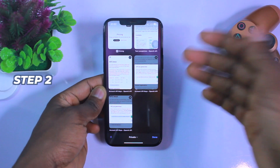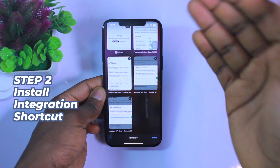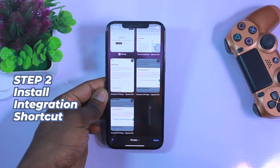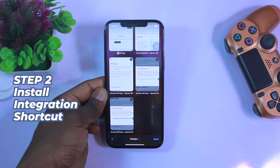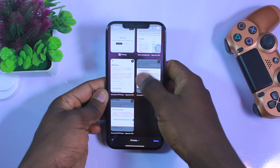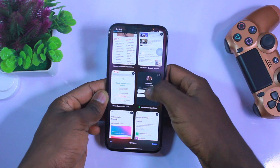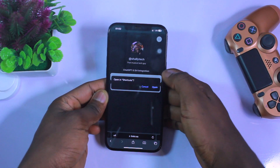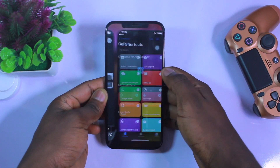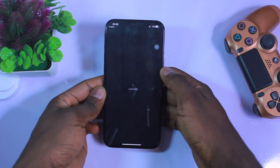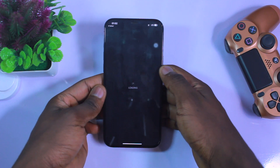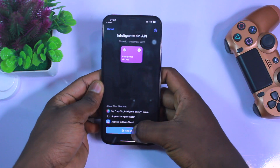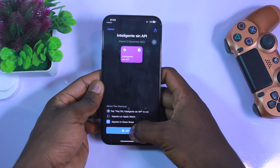The next thing is to install the shortcut that will give us access to integrate OpenAI with Siri. This is going to load up our shortcut page and then we can click on 'Add Shortcut'.